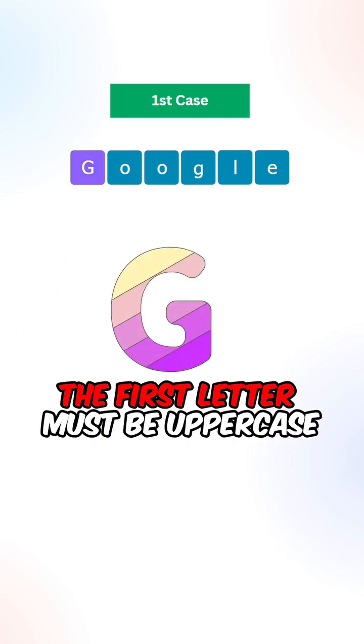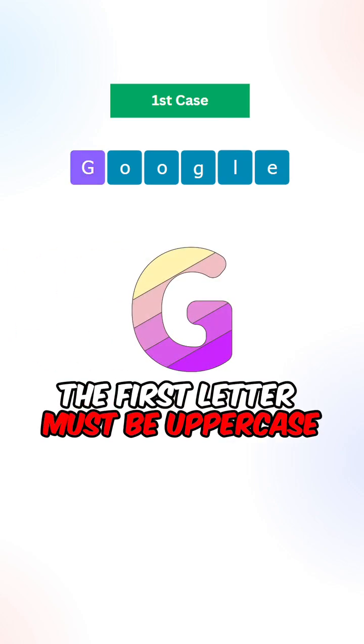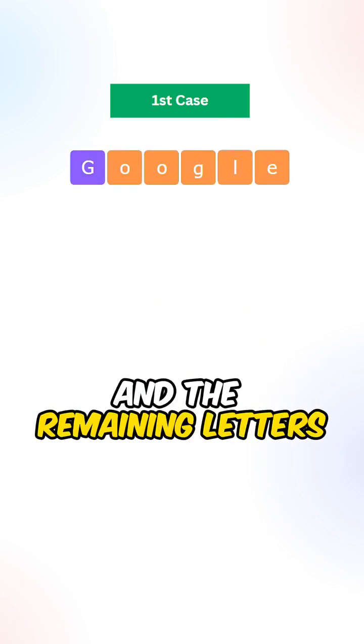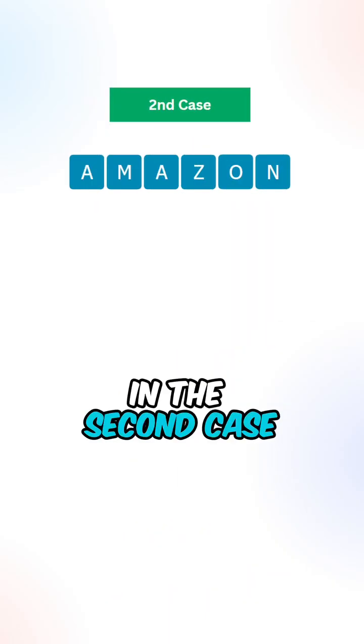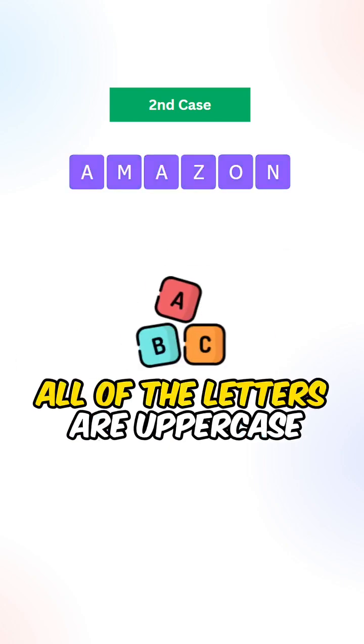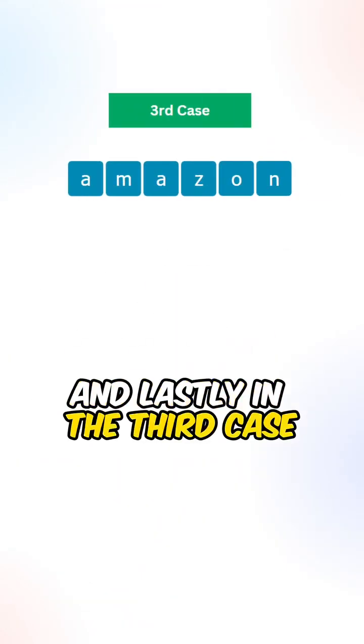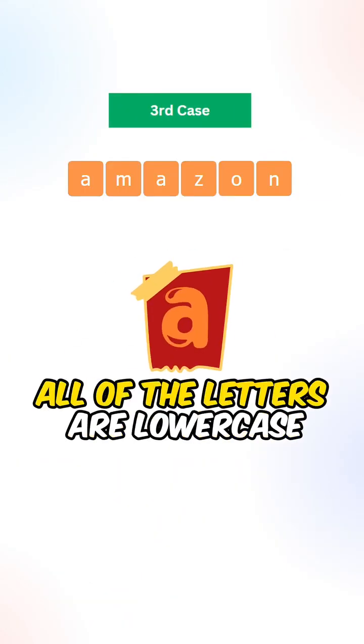For the first case, the first letter must be uppercase, and the remaining letters are lowercase. In the second case, all of the letters are uppercase. And lastly, in the third case, all of the letters are lowercase.